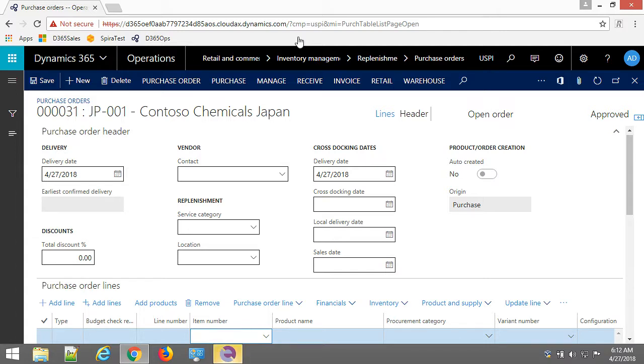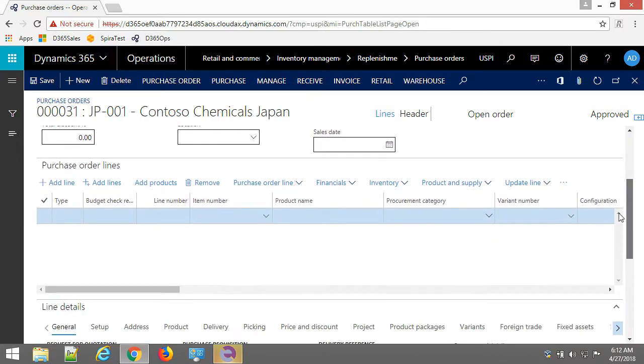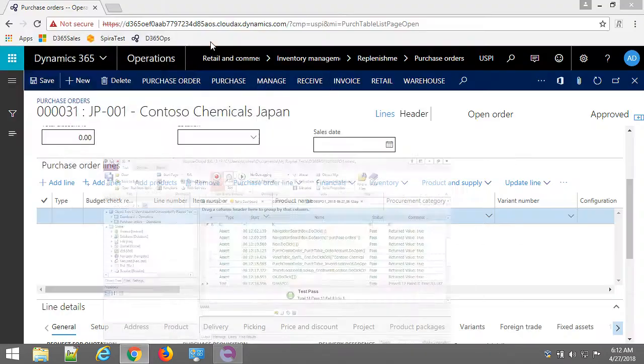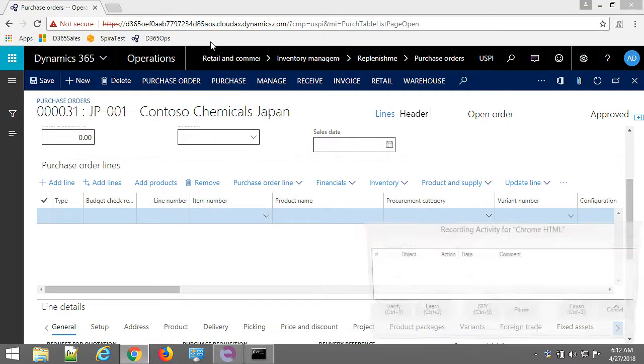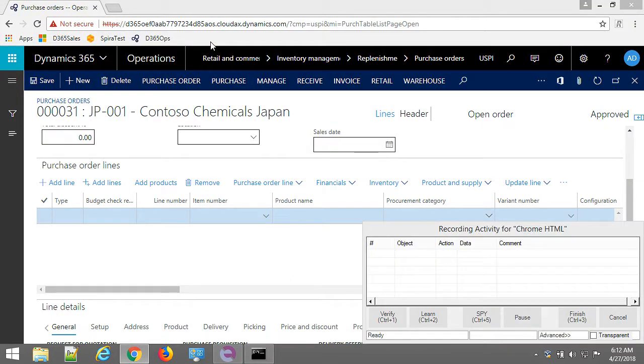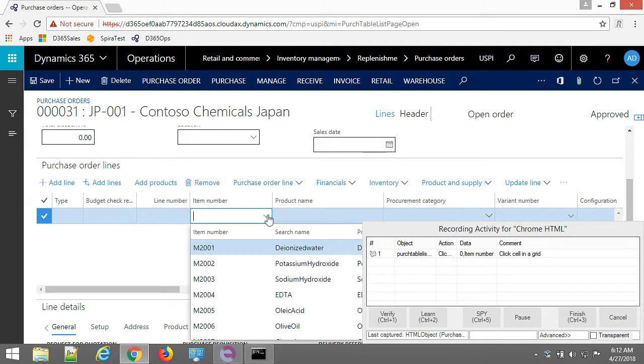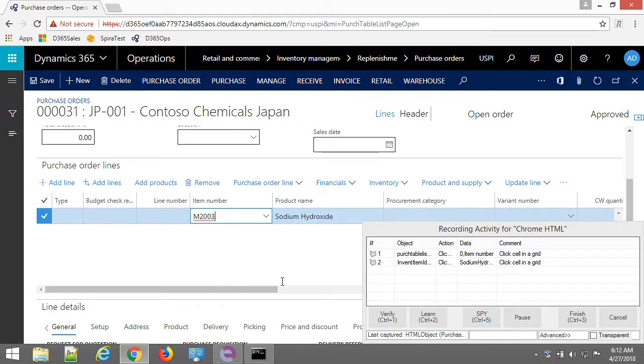Let's record adding a few lines to this order. So here we have our purchase order lines. So I go to Rapise. Click record again. Okay, and start recording. So click on expanding items. Choose some item. From here.